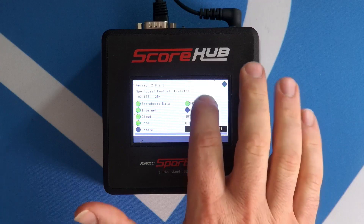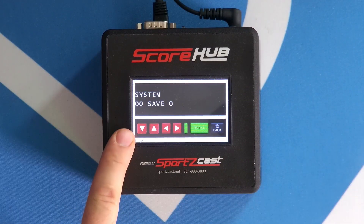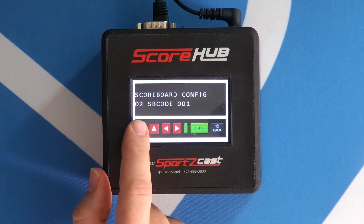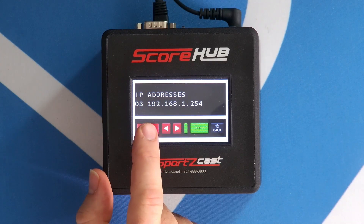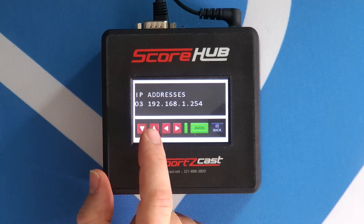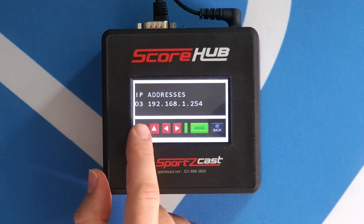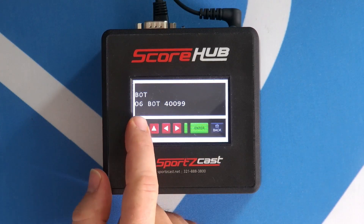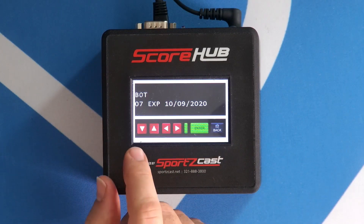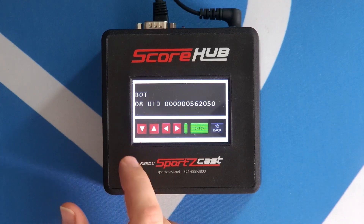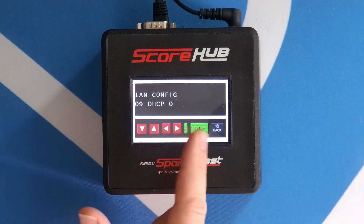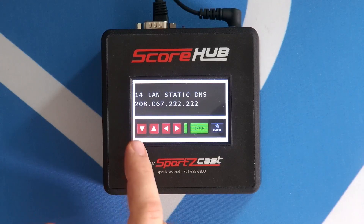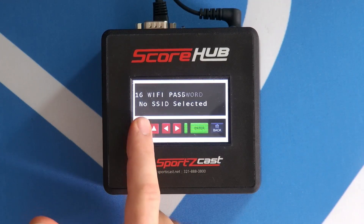If I tap here, I can get into the system menu, and this will let me go through the various configurations. Without ever plugging in a keyboard or mouse — we treat this like an appliance — we can enter into each of these menus and change the IP address. We can name the scoreboards, the name of what they call the bots, what the UID of it is, LAN configuration, whether we're using DHCP or static, and all those various configurations.